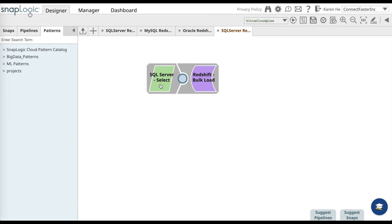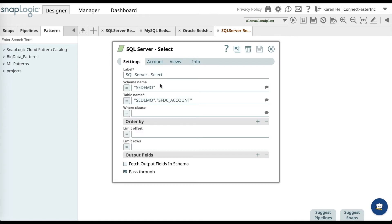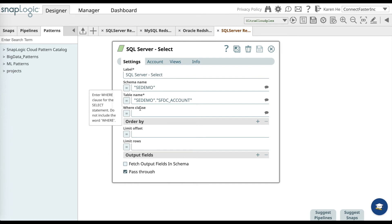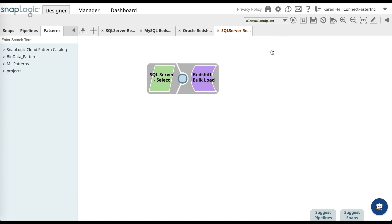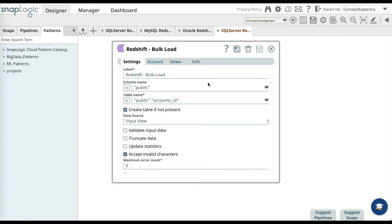Let's go back to the SQL Server Select Snap and modify the settings. What you'll have to do is label the snap, add the schema name, the table name, and the where clause on where you would find the table. Once you have done that, go ahead and save it and close and go back to the Redshift snap.